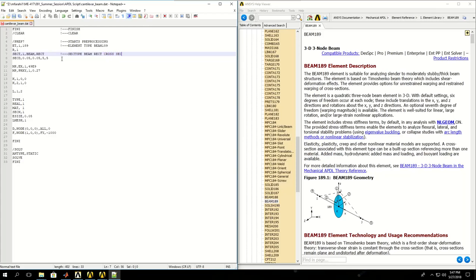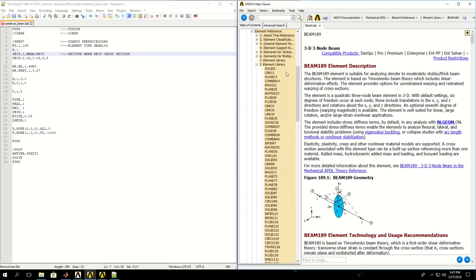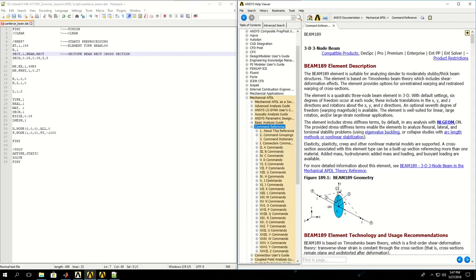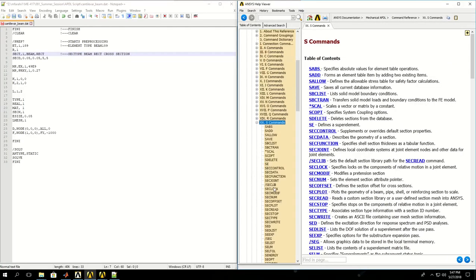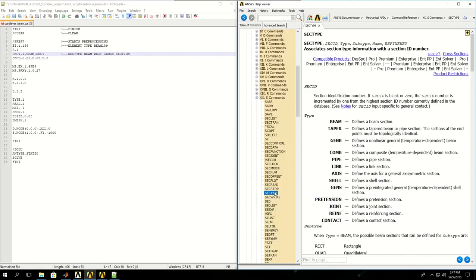Let's go to the section types for a beam. If I find this section type command in the commands list of ANSYS, I find SECTYPE here.